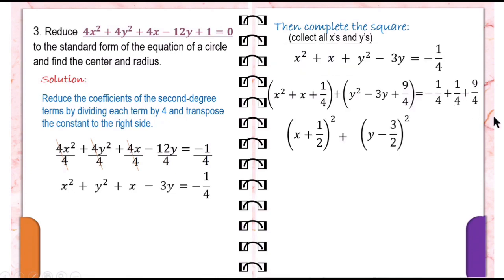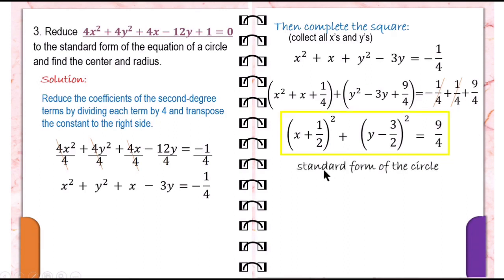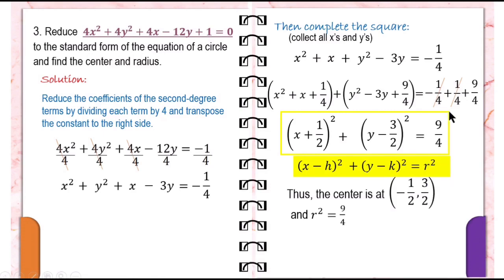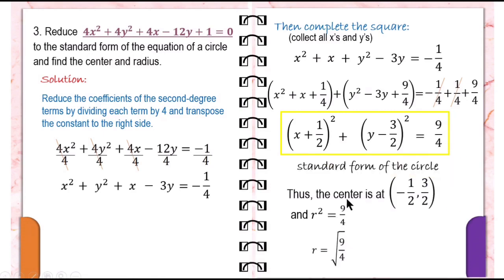Simplifying the right side: negative one-fourth plus one-fourth is 0, so we are left with nine-fourths. This is the standard form of the circle. From this, we identify the center as negative one-half and positive three-halves. The value of r squared equals nine-fourths. To find r, we take the square root of nine-fourths, which equals three-halves, since the square root of 9 is 3 and the square root of 4 is 2.